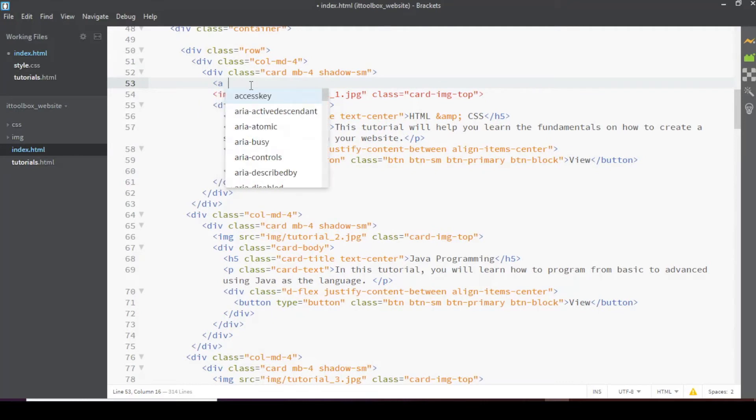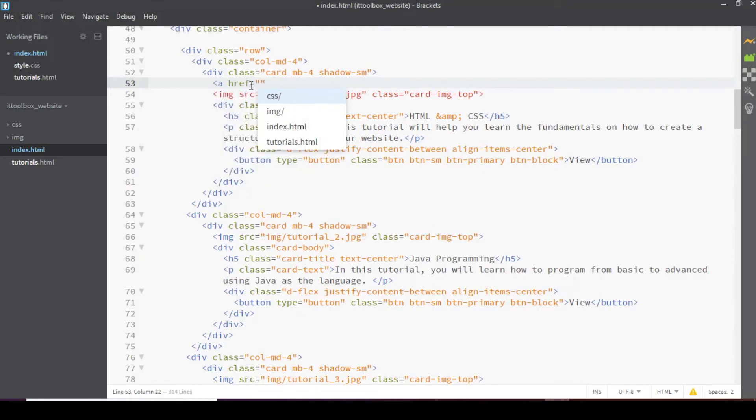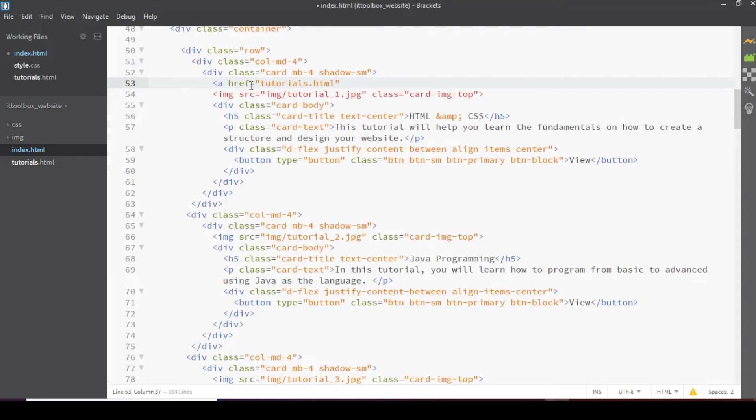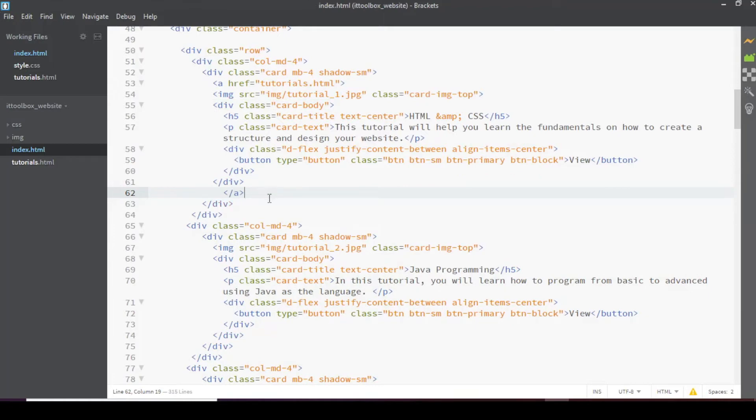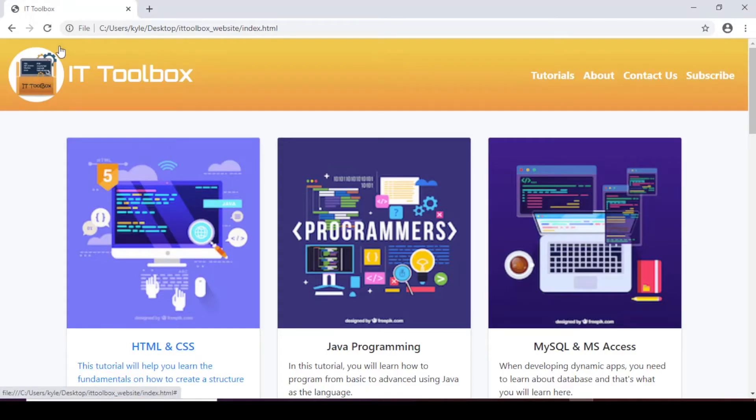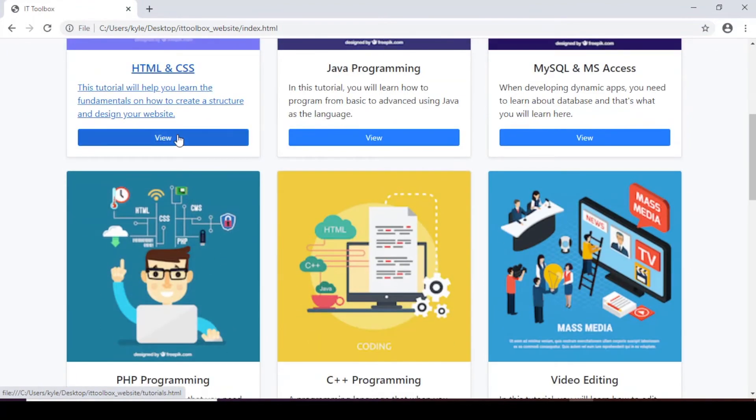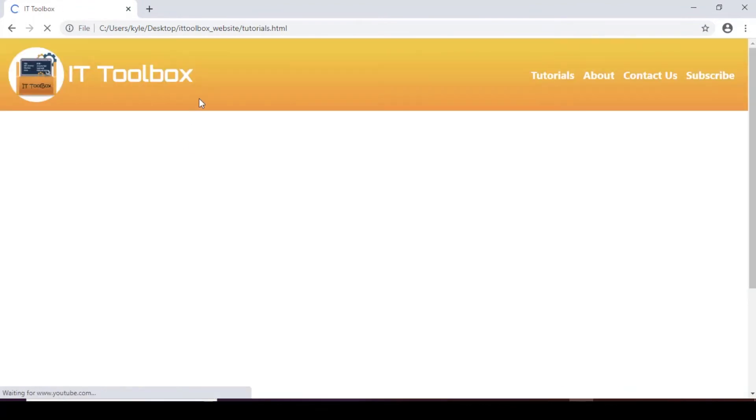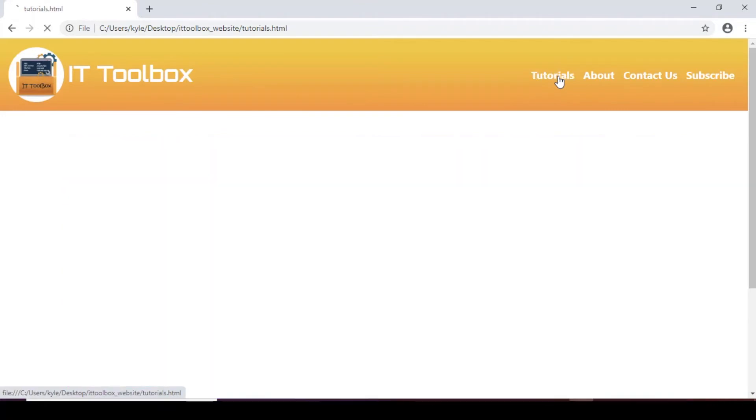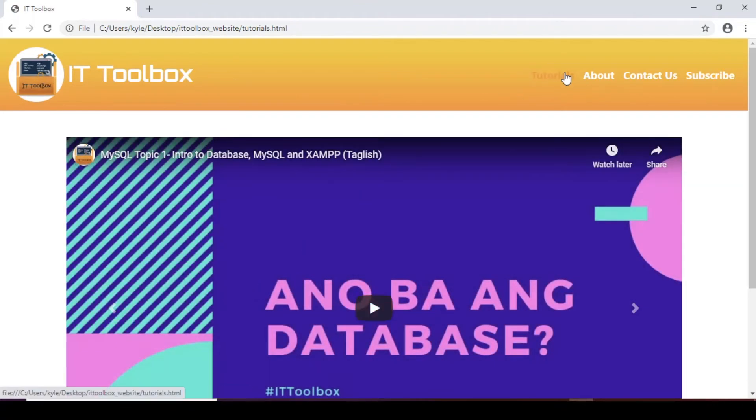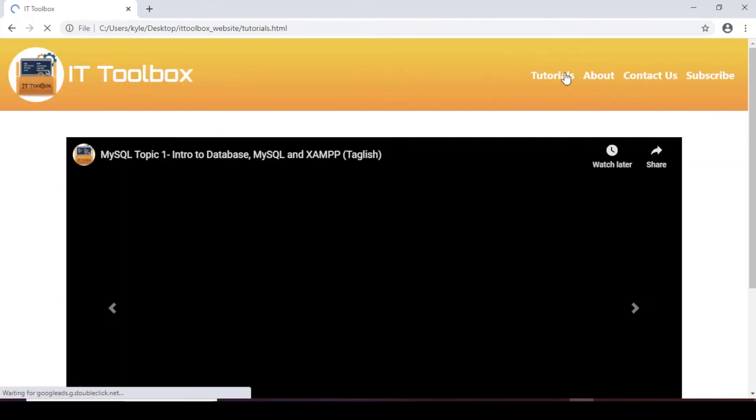So let's add an anchor tag here. With an href value of tutorials.html. And then the closing anchor tag. Let's transfer it to after this second closing div. So let's check first. Save and preview. So when we click here. Now we're in the tutorials page.